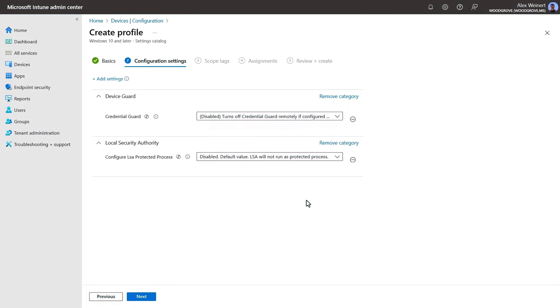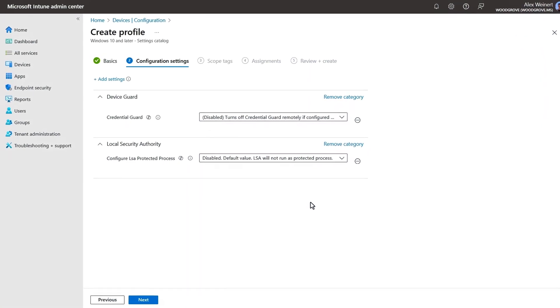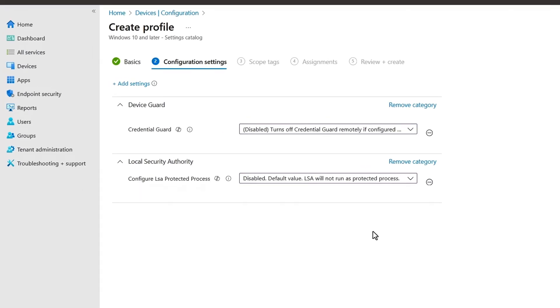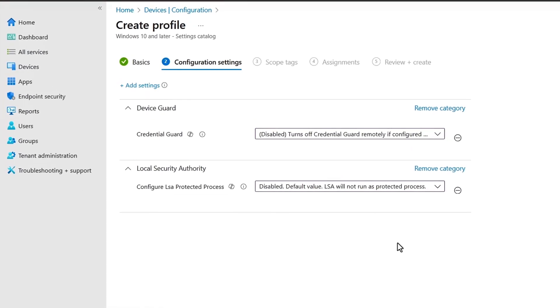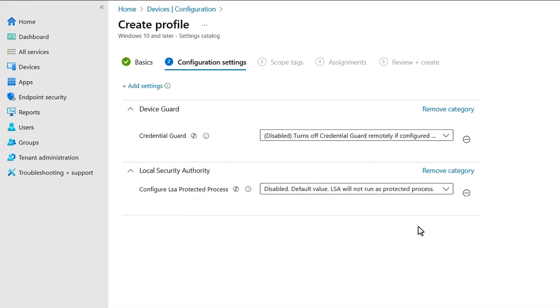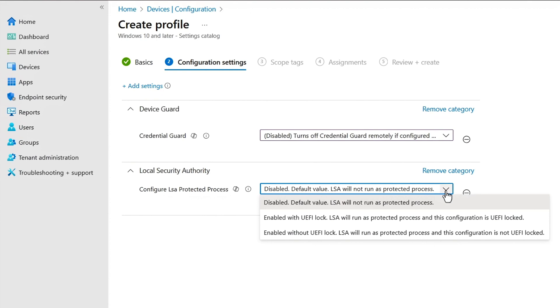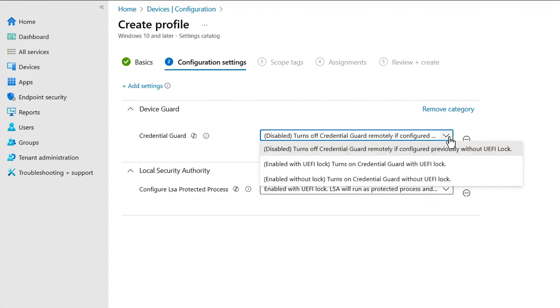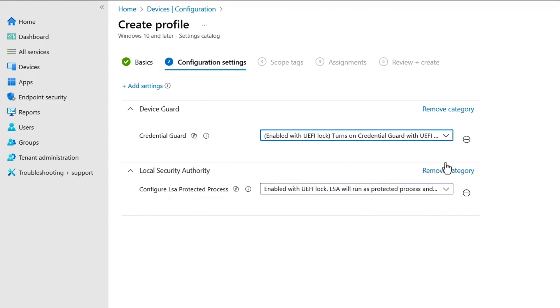First, you can reduce the risk of successful token theft by requiring managed and compliant devices. This means for Windows, ensuring local security authority protection is enabled to prevent untrusted processes from accessing tokens and requiring Credential Guard to protect tokens for on-premises and hybrid joined devices.